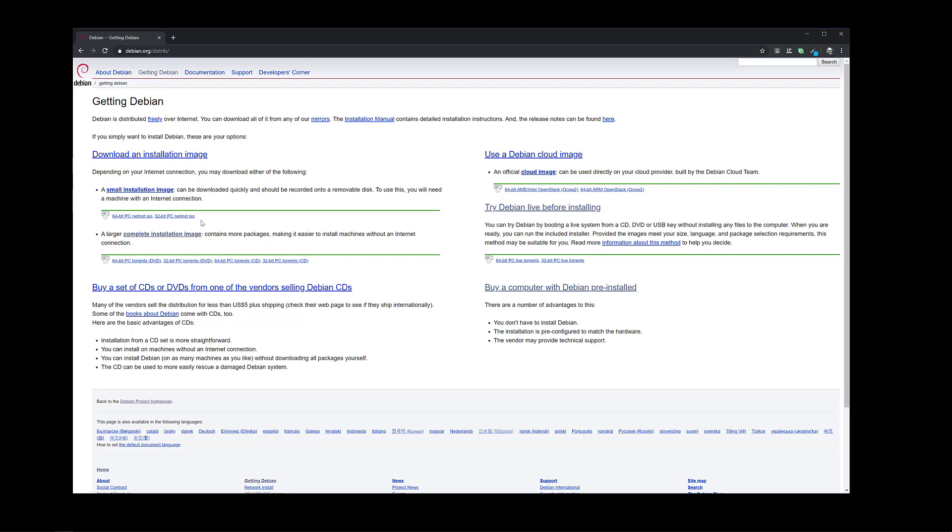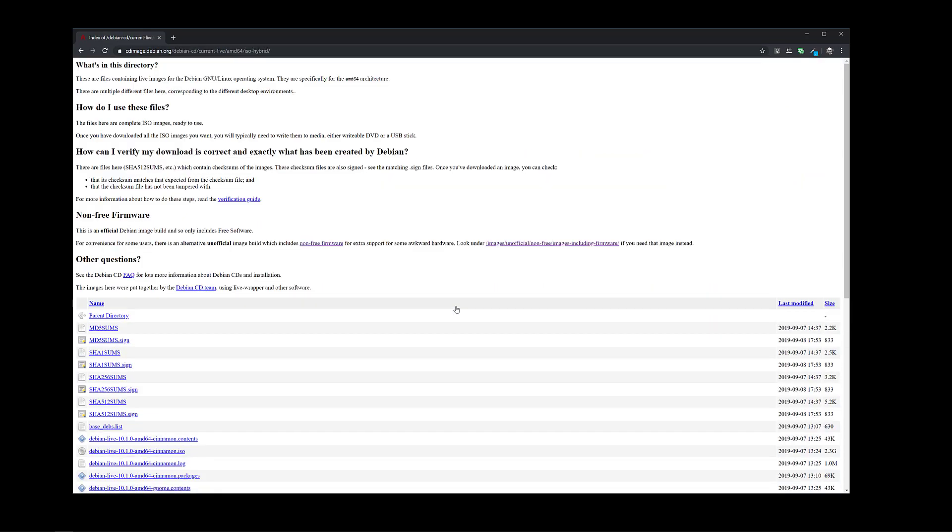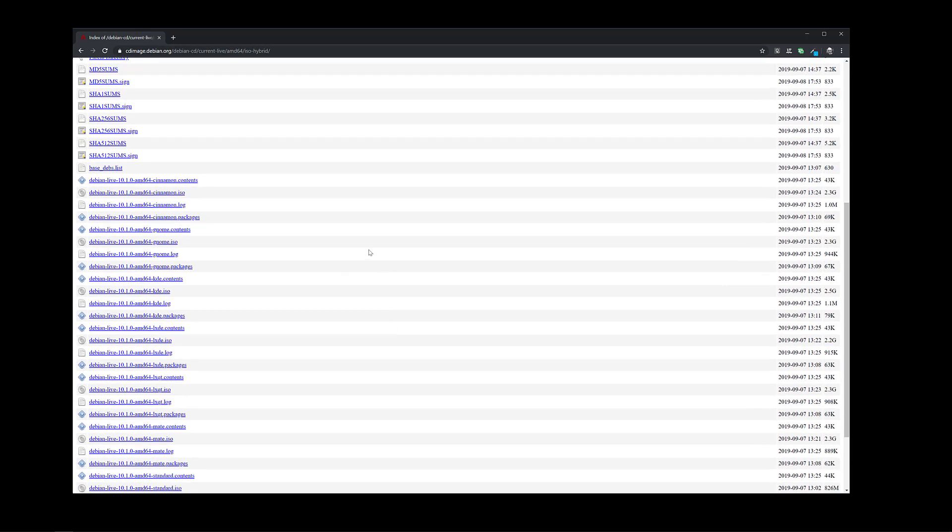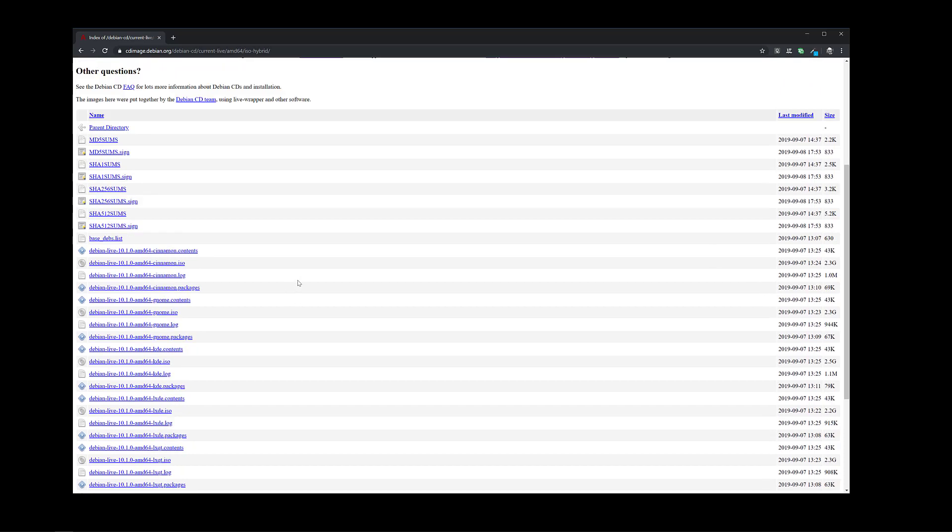So in this case if you want to just install very quickly, just try one of these two options here: complete installation image or try Debian live before installing. When you click on one you basically can choose your architecture, if you want to download it via HTTP or via BitTorrent. In this case I'm going to choose amd64 and then scrolling down you could choose basically your flavor of Debian. So as you see we have Cinnamon, GNOME, KDE, LXDE, and so on.